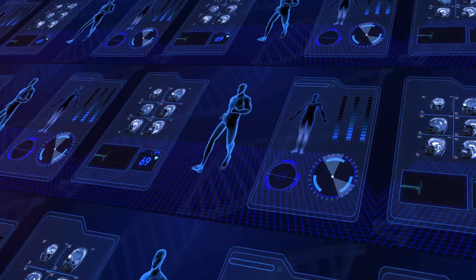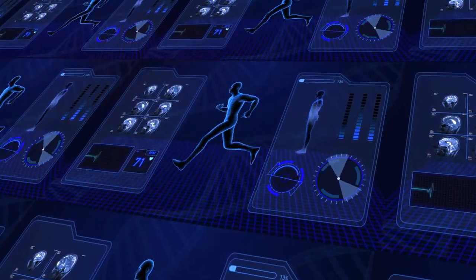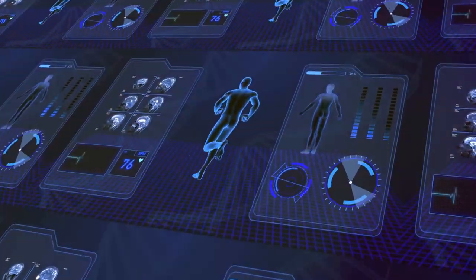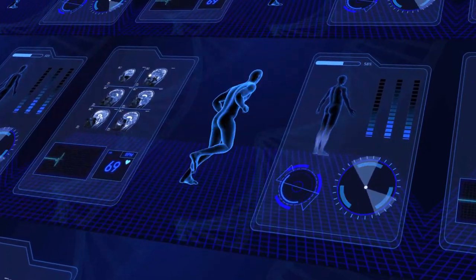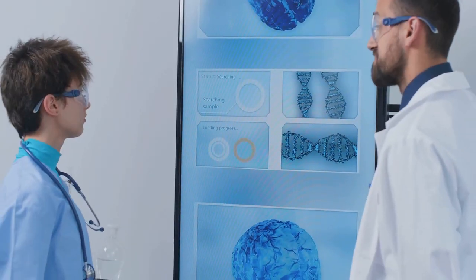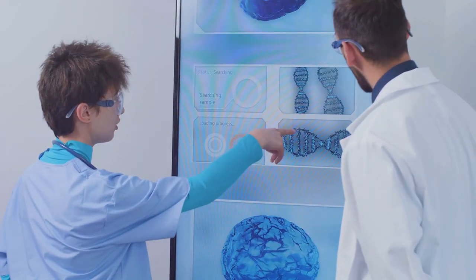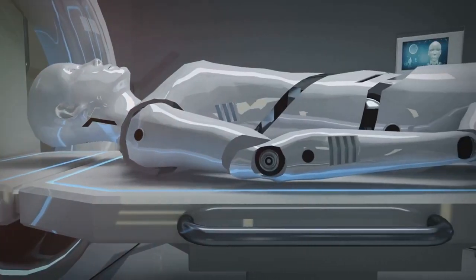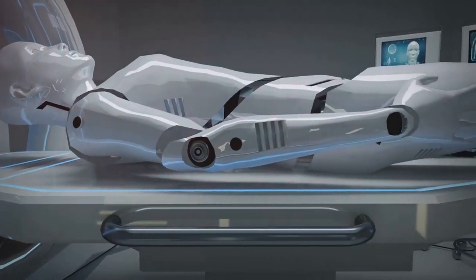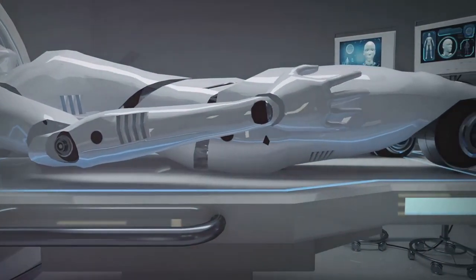Imagine a future where AI-powered medical devices can diagnose diseases with greater accuracy than human doctors, personalize treatment plans based on an individual's genetic makeup, and even perform complex surgeries with minimal human intervention.